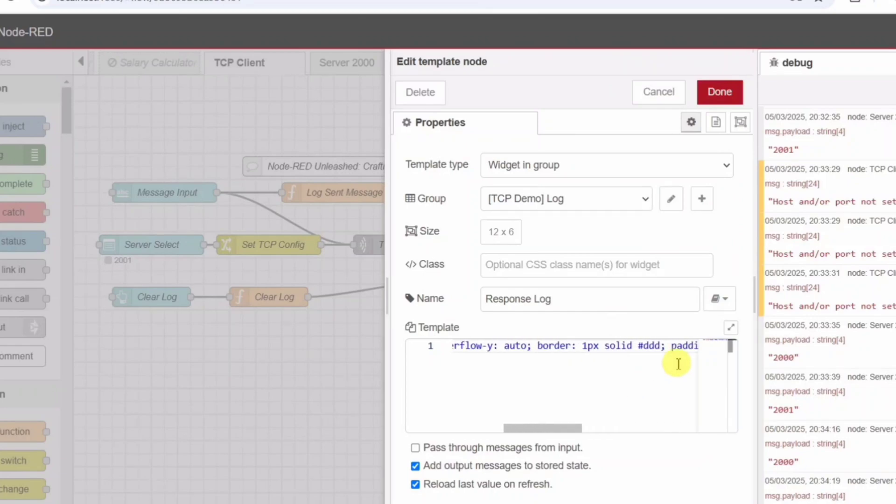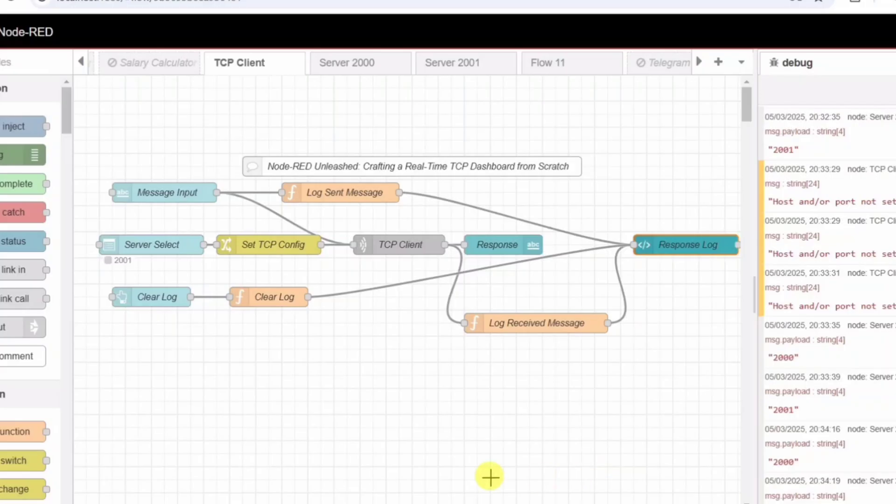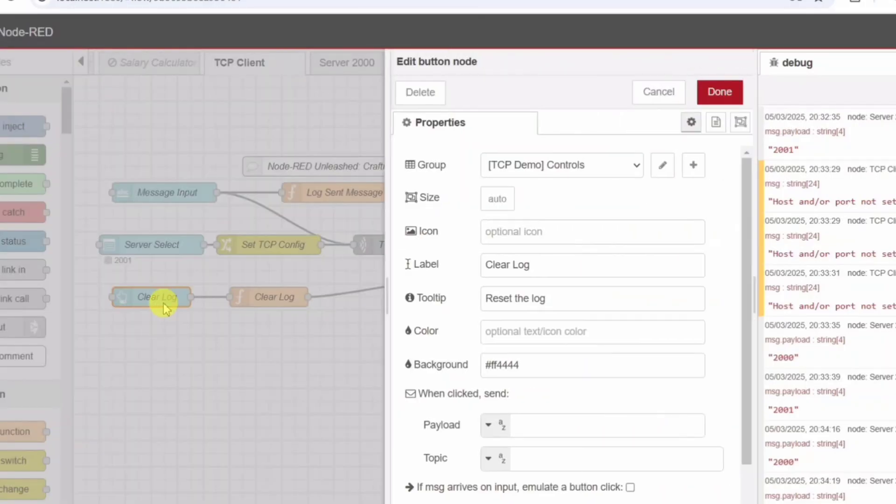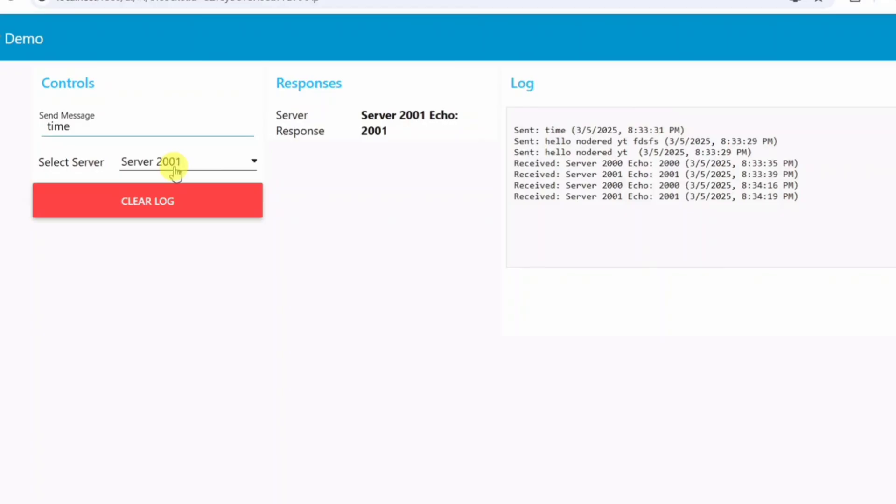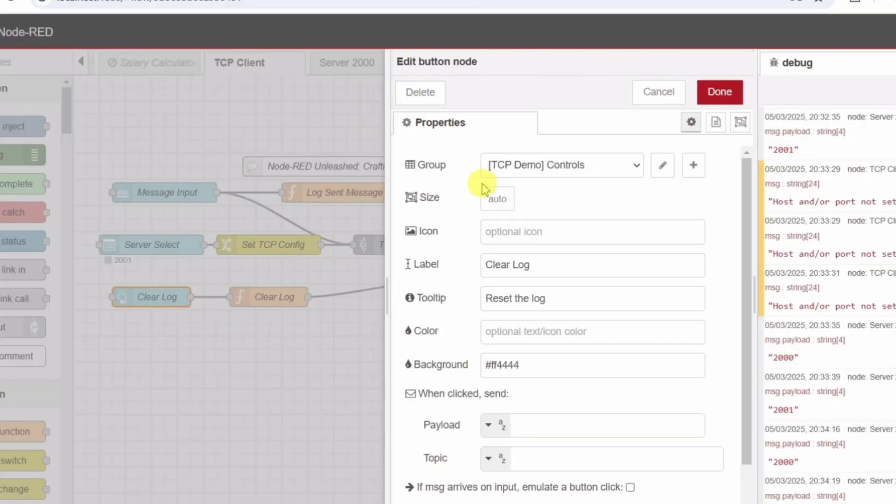Step 4: Implementing a clear log button. Sometimes, the log gets too long and cluttered. To fix this, we add a clear log button. UI button clear log. Clicking this button triggers a function that clears the stored log and updates the UI with a blank slate. This makes it easier to start fresh during testing.